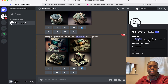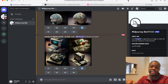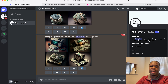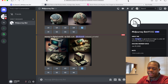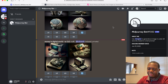Hey guys, welcome back to another tutorial. This is my first video on AI generated content. In this video I'm going to show you my process for creating images and uploading them to stock agencies, specifically Adobe Stock and Dreamstime. Alright, so without further ado, let's get started.